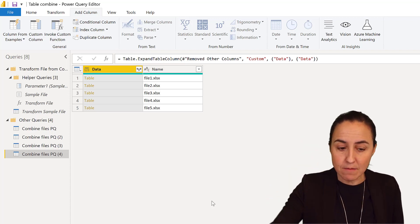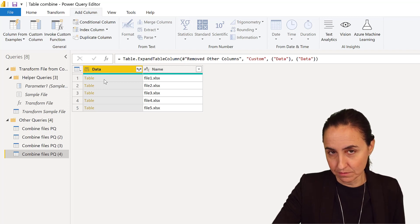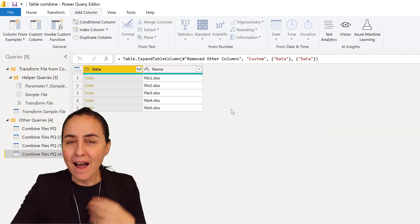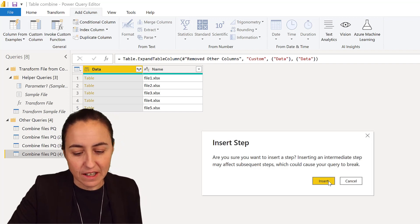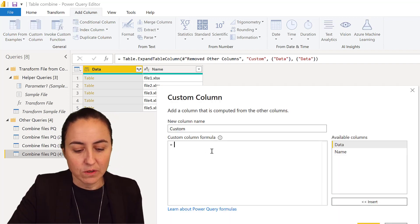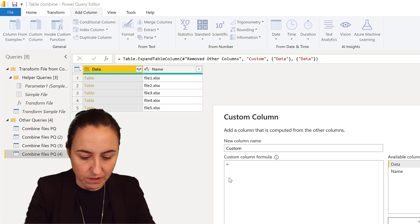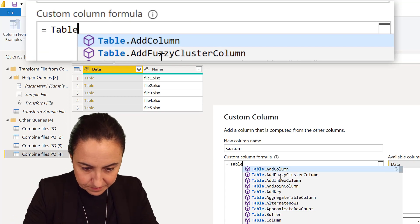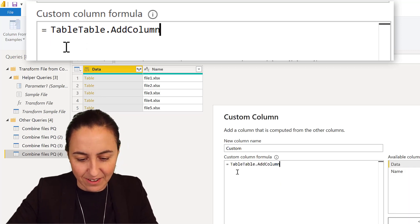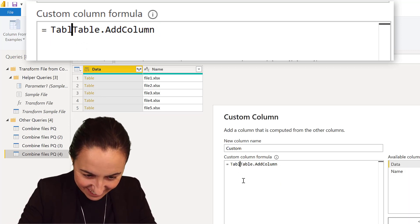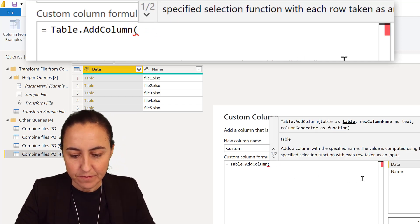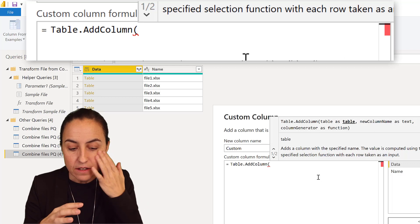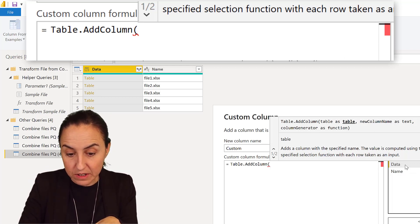The idea behind this is to put the name inside the table. How do you do that? You create a custom column—we're going to add a column to this table using Table.AddColumn. The table is the first thing—the table is our data table.